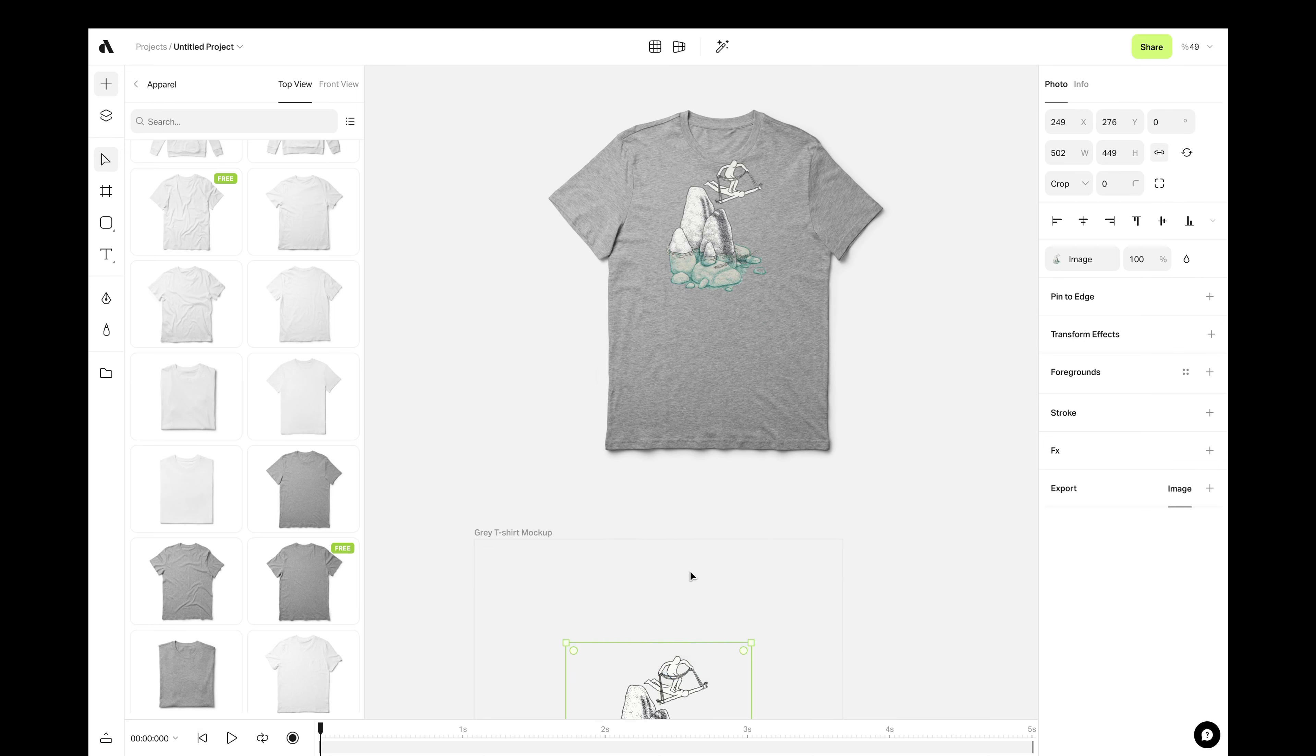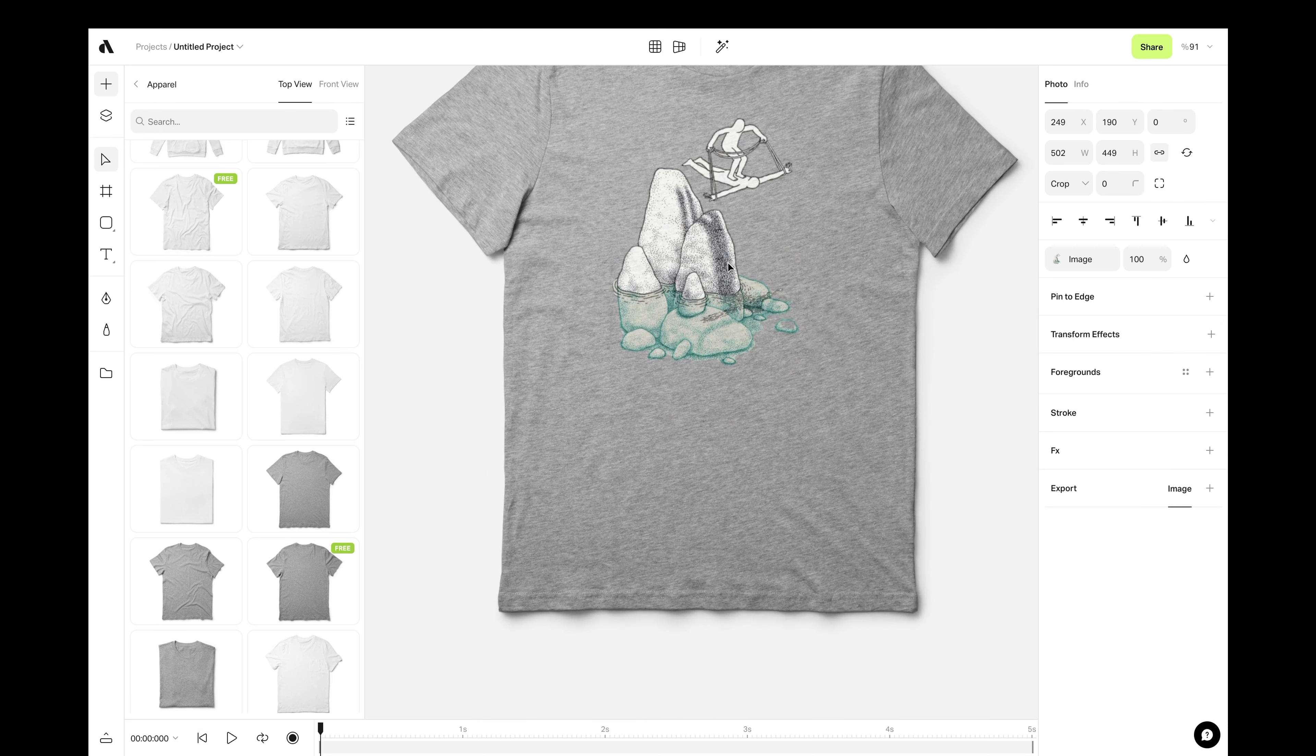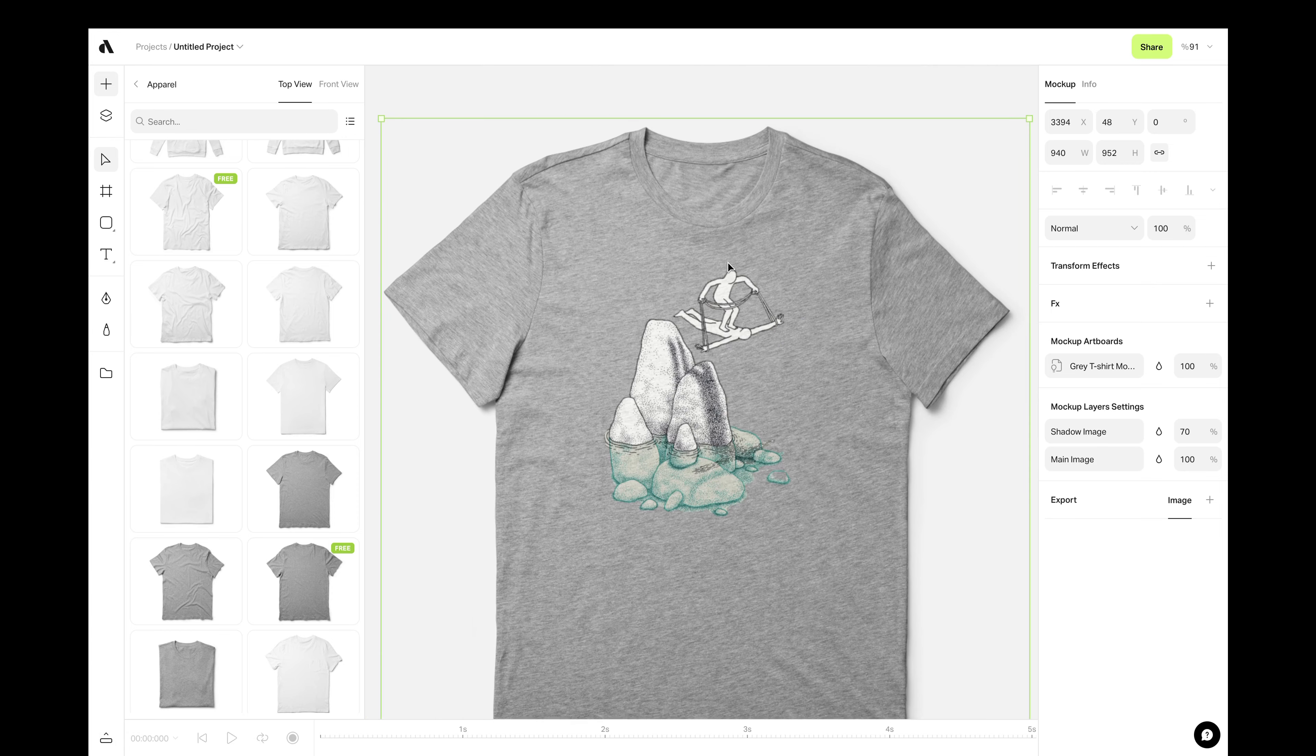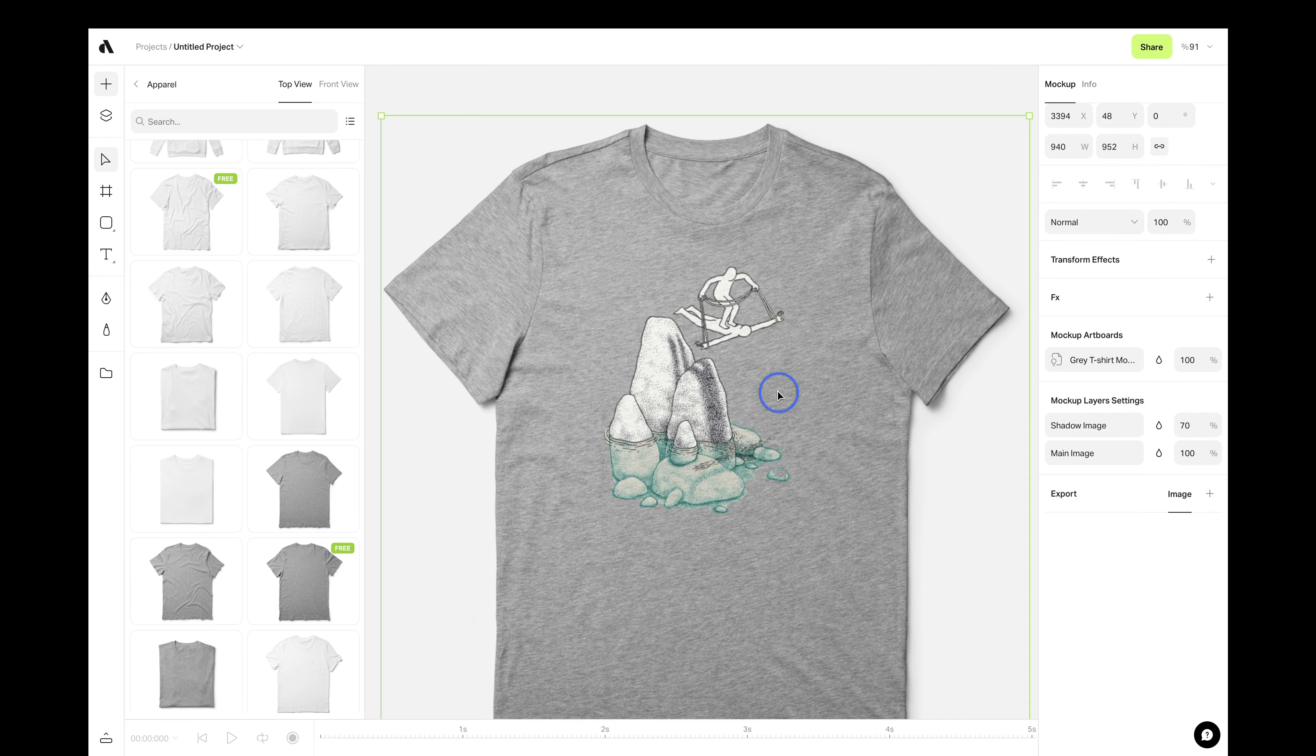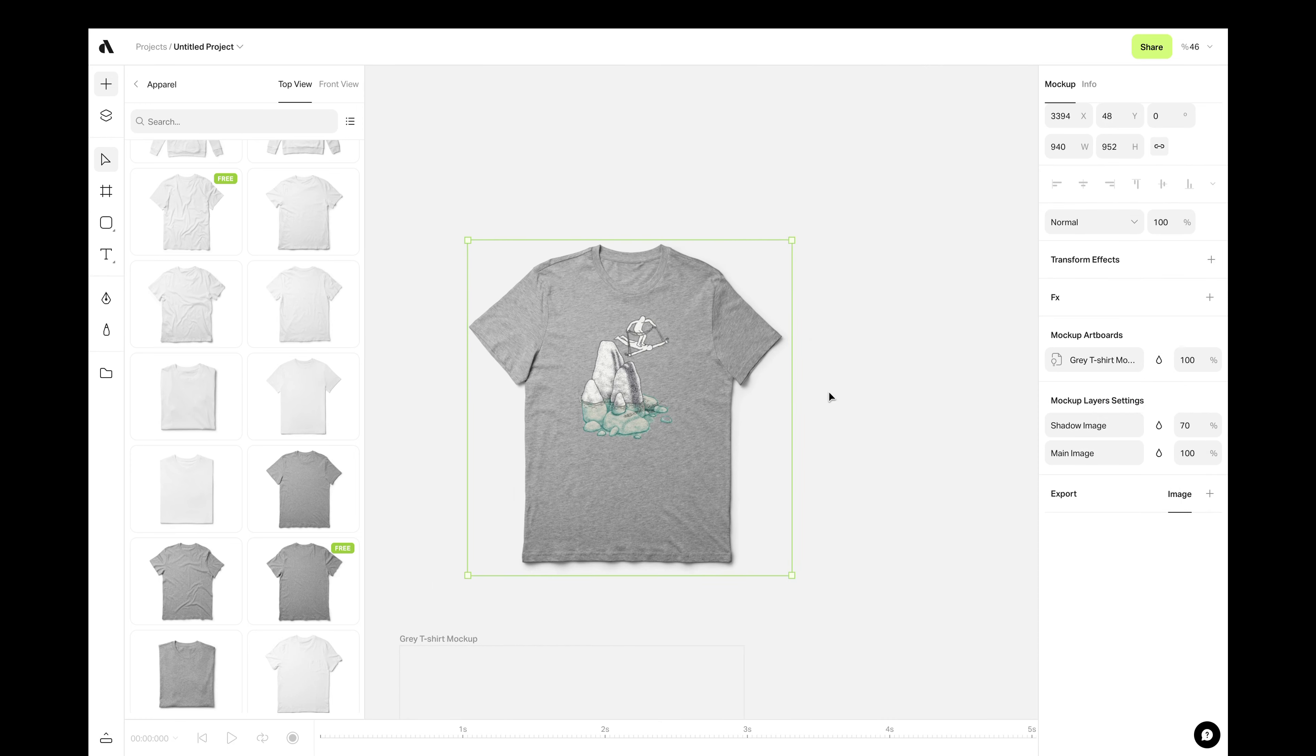Any mockup item will give you realistic results thanks to our innovative warping and perspective technology. You can later play on ground shadow or layer modes until you get the most realistic results. But it's always good to create a composition with related items.